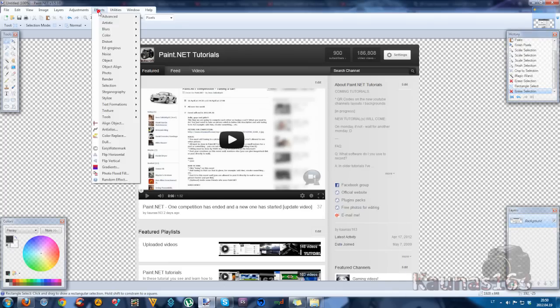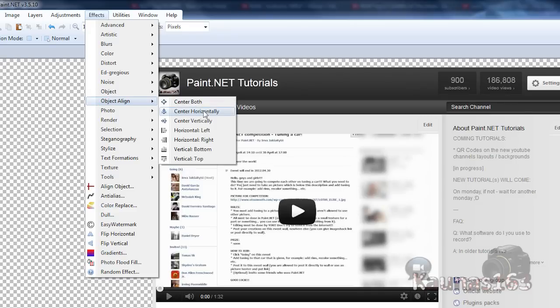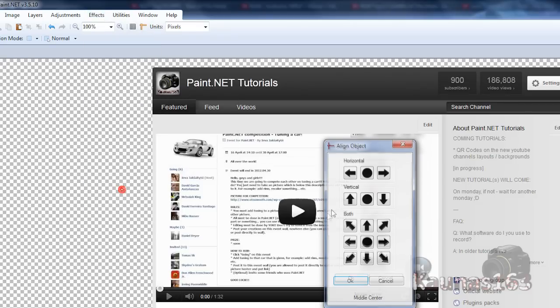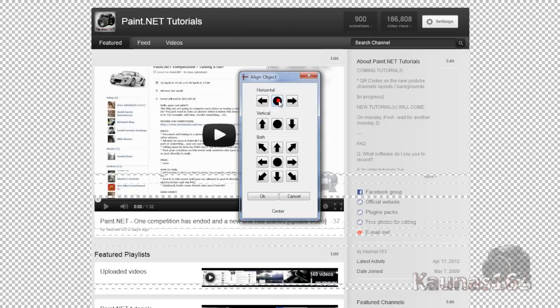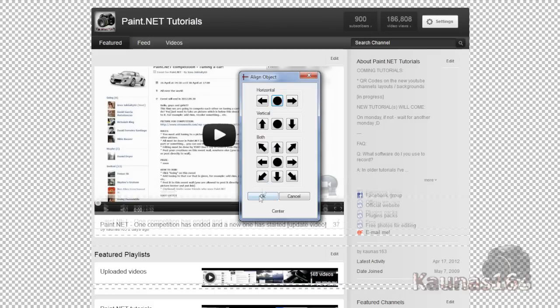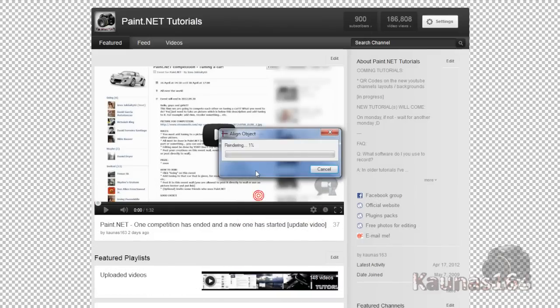So now go to effects, object align center horizontally or align object and click this thing right here. Click OK.